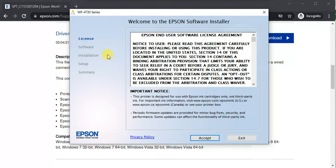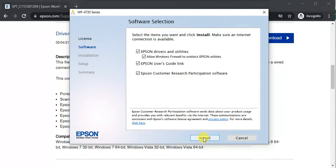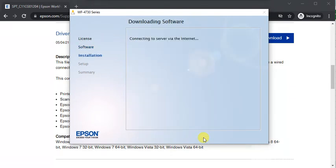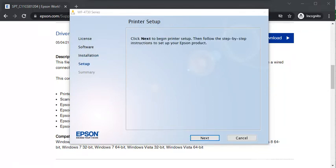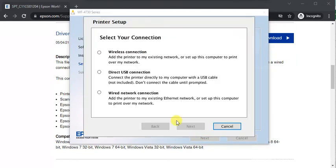The first step will be to accept the license agreement. Click on Accept, then click on Install. Installation has been started. Required files are being downloaded. Now click on Next to complete the setup.